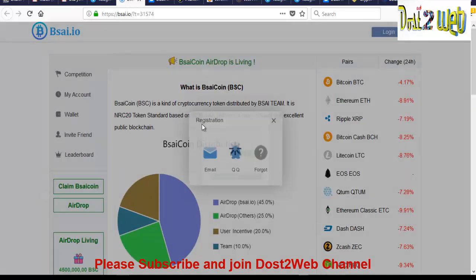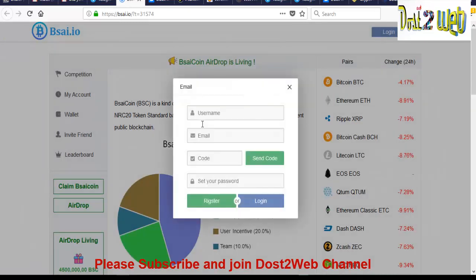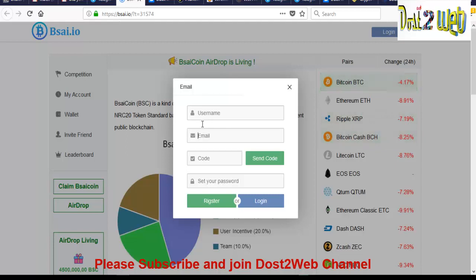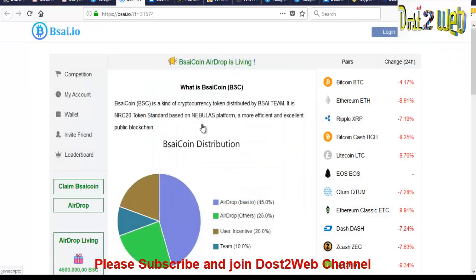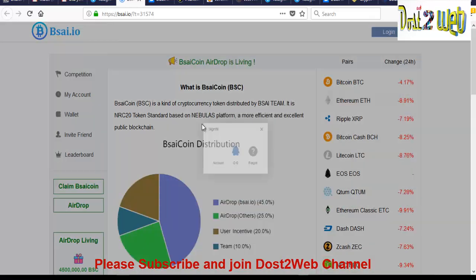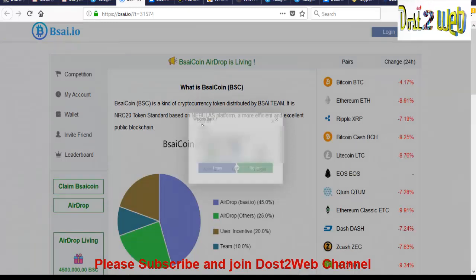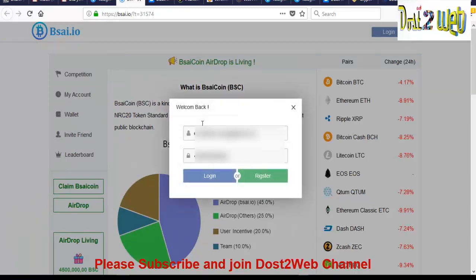So you have to give your username, any username whatever you want. You can give your email ID and click on send code. Once you do the send code, you will receive a code in your email. So you have to enter that, and then you have to give your password and register. Once these steps are done, you've got to login. So already I have given the username and password, so I'll be logging in now.